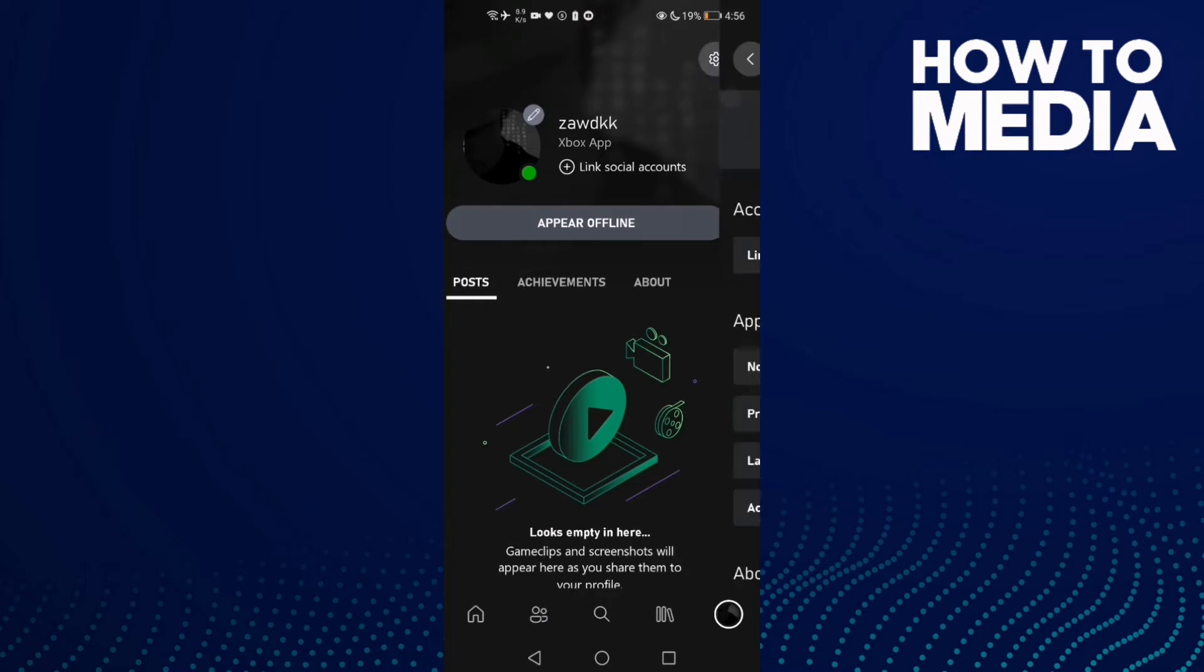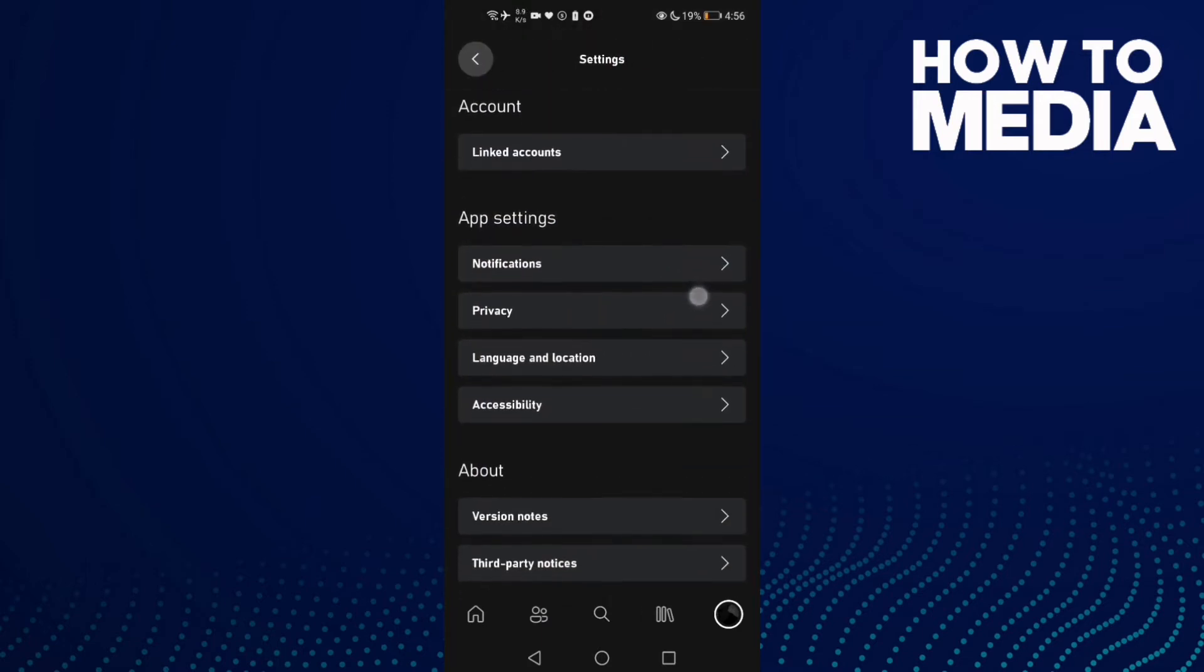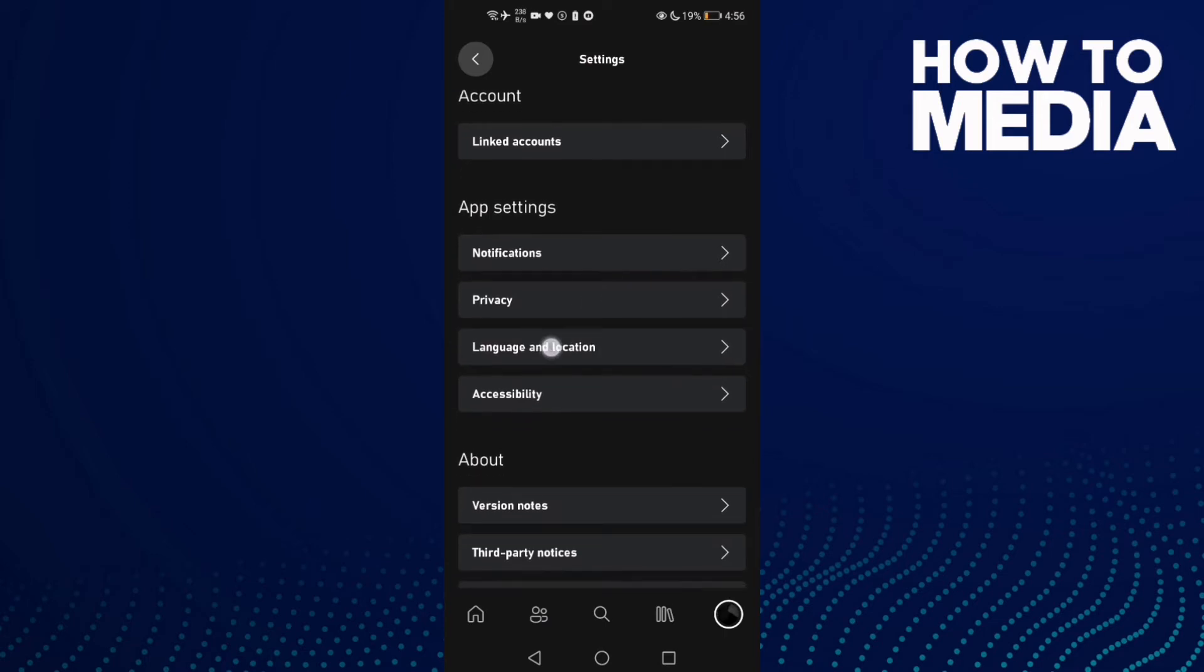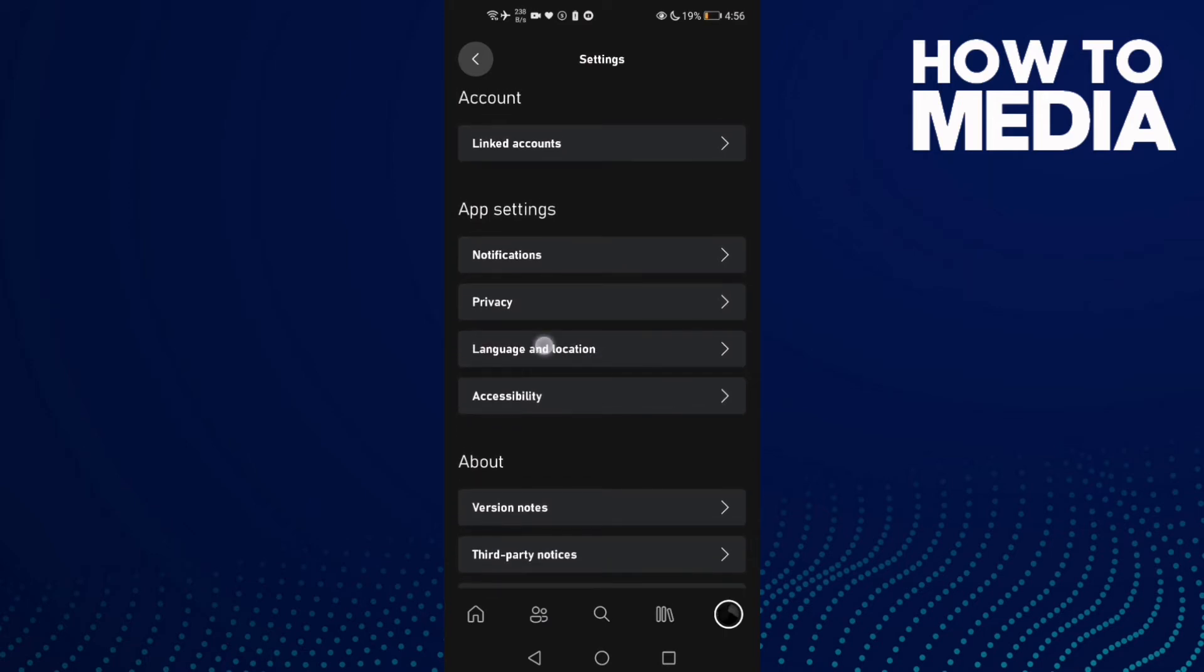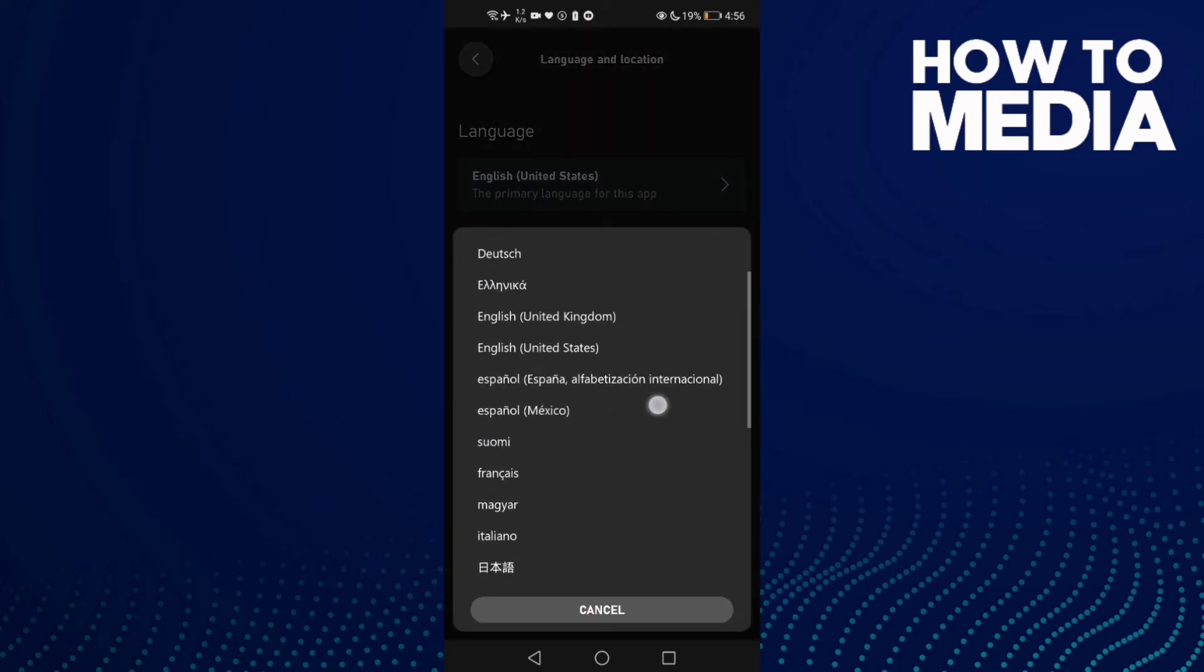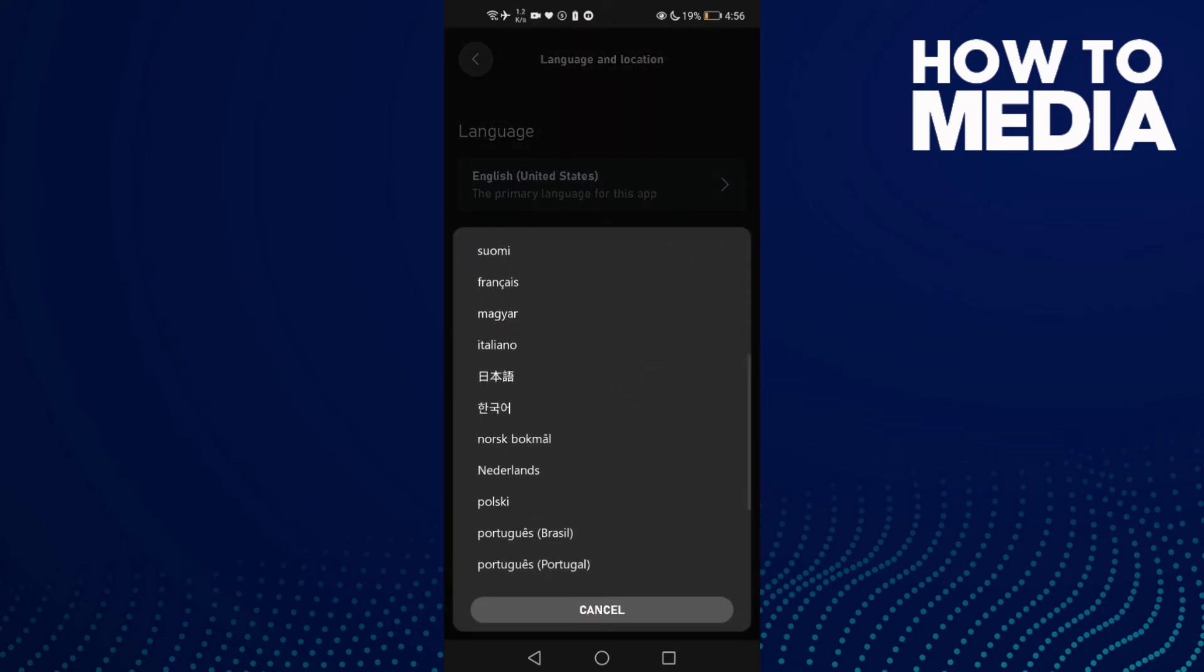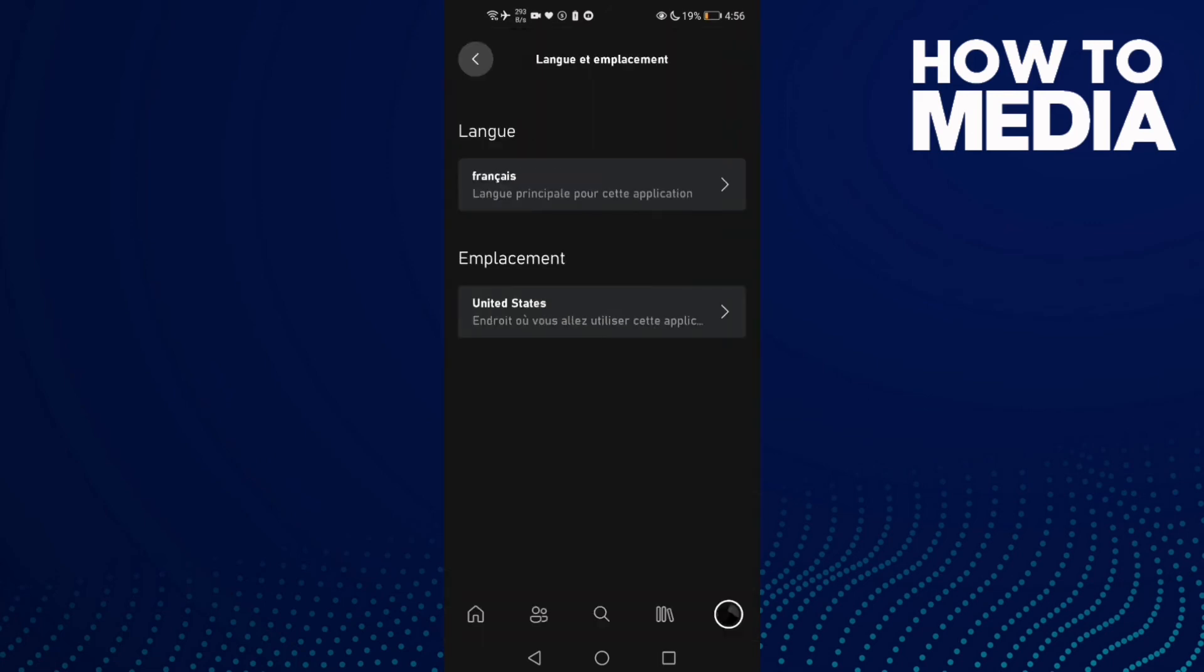This icon to go to the settings. And now click this one here, not privacy, click this one: language and location. And then just click here and select any language you want like this one. And as you see, the language has been changed.